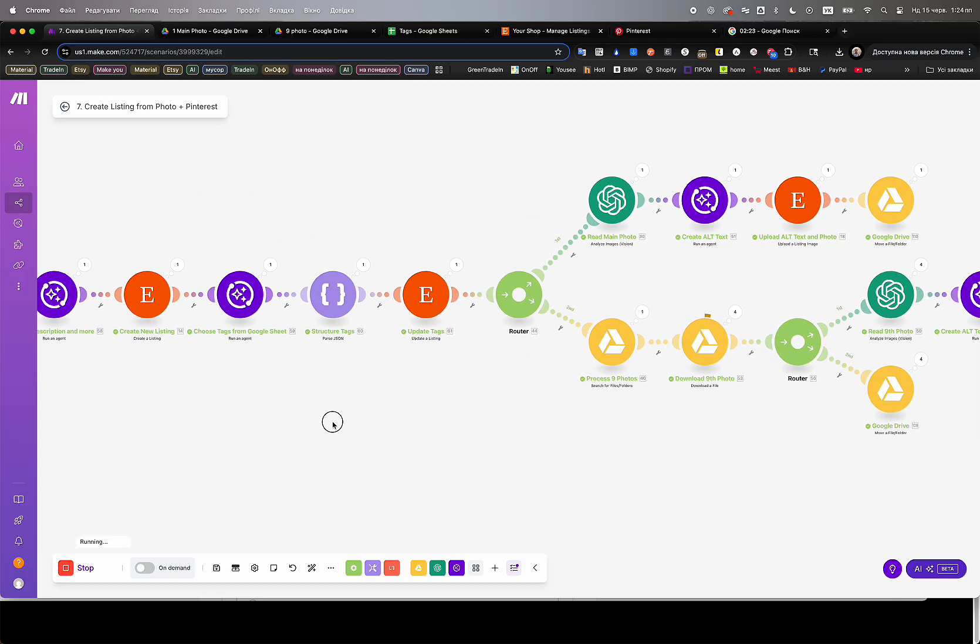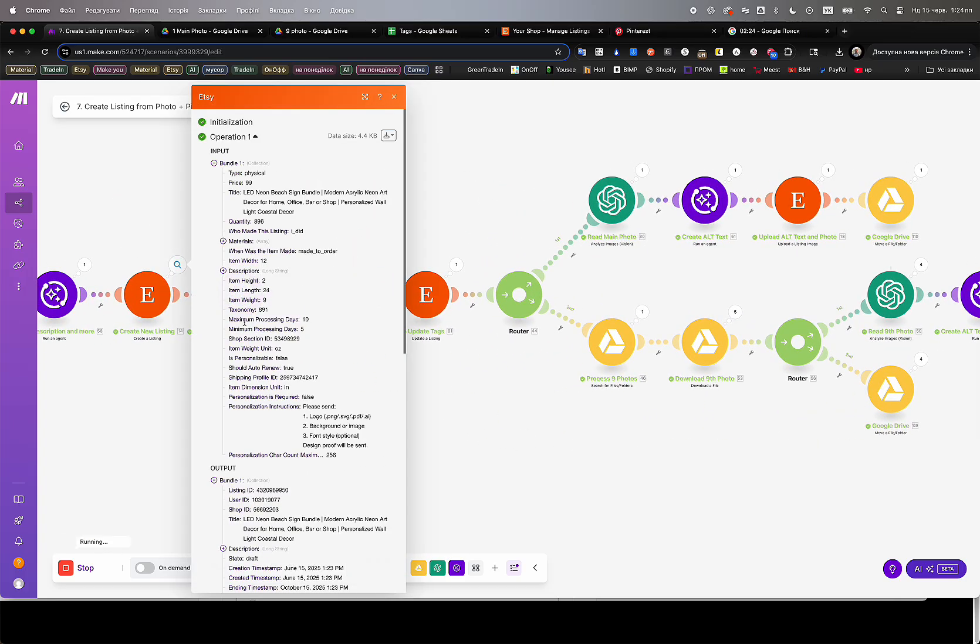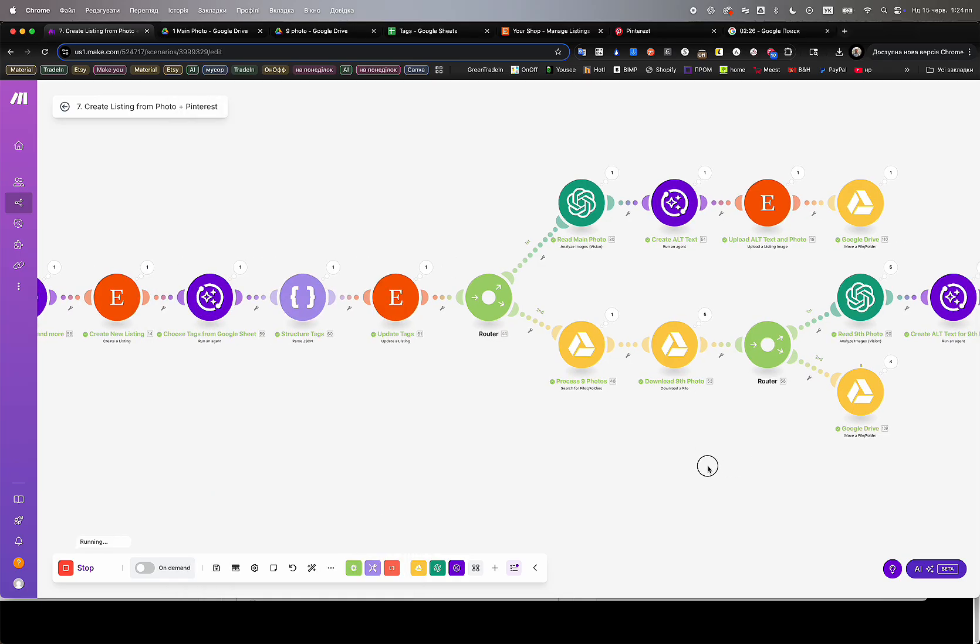SEO updates for existing inactive listings with fully regenerated titles, descriptions, and new keyword sets pulled from Google Sheets.